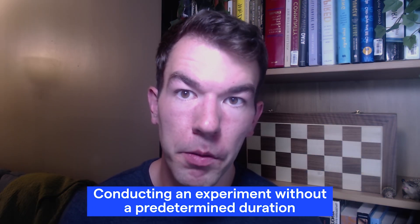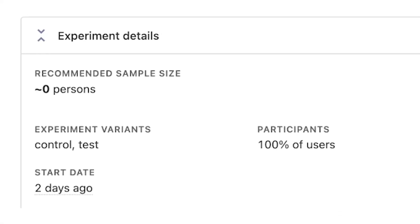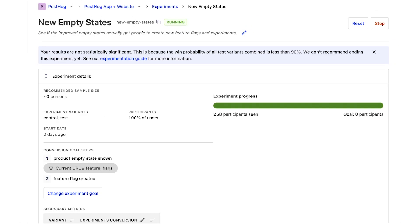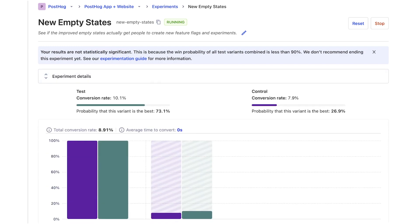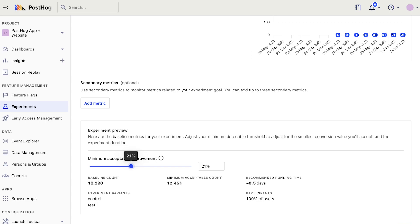Third is conducting an experiment without a predetermined duration. Doing this may cause you to fall victim to the peeking problem — when you check intermediate results for statistical significance, make decisions on them, and end your experiment too early. Without determining how long your experiment should run, you cannot differentiate between intermediate and final results. You can use PostHog's A/B test running time calculator to figure out how long you should run your experiment for.